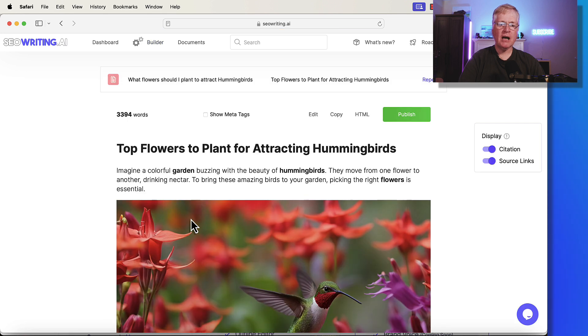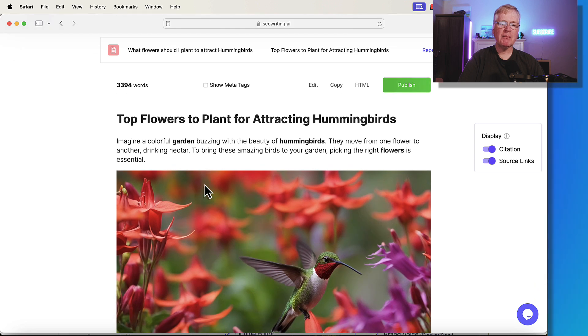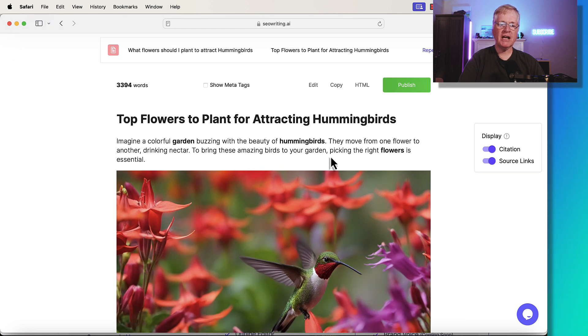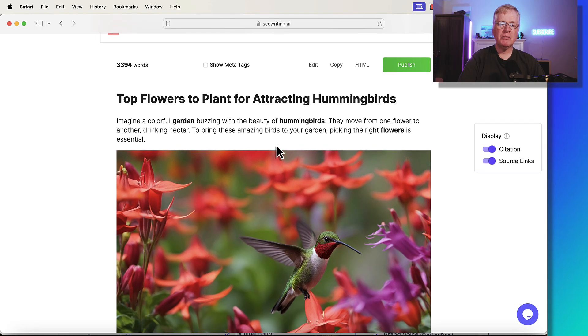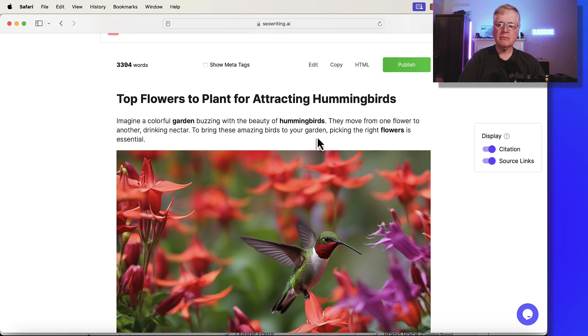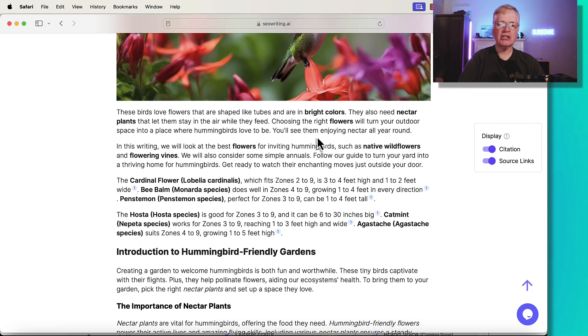It's called Top Flowers to Plant for Attracting Hummingbirds. In this case, it says, imagine a colorful garden buzzing with beautiful hummingbirds. They move from one flower to the next, drinking nectar. To bring these amazing birds to your garden, picking the right flowers is essential.